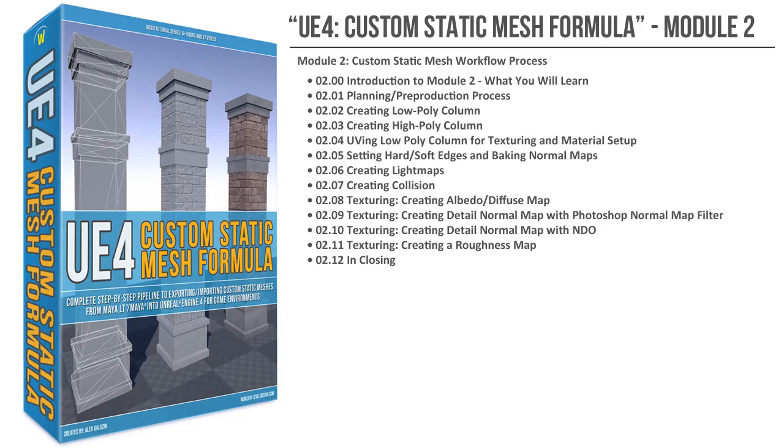In the second module, we'll go through this process again, but at a much faster rate. We will use all the principles we learned in the first module and apply them in the second module by creating an object that contains a bit more geometry. And by going through this pipeline again with a different object, we'll help you to integrate all of the principles into your workflow.